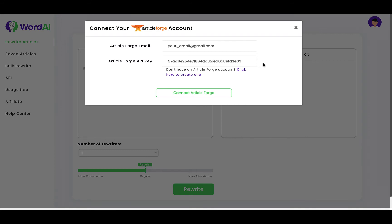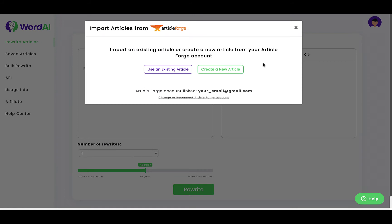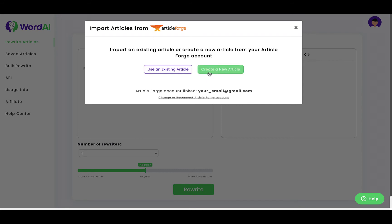If you have already created articles in the ArticleForge interface, you can access them by clicking Use Existing Articles. Otherwise, you can have ArticleForge create a new article without ever leaving this page.